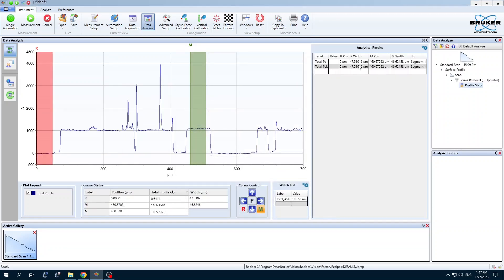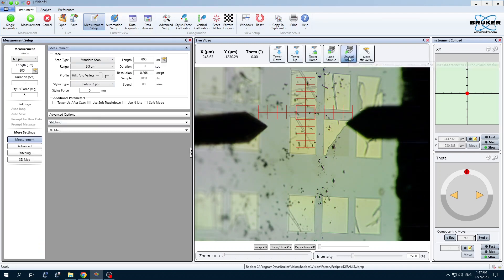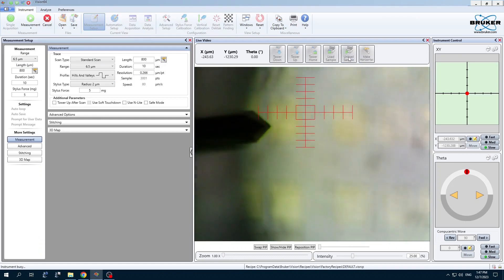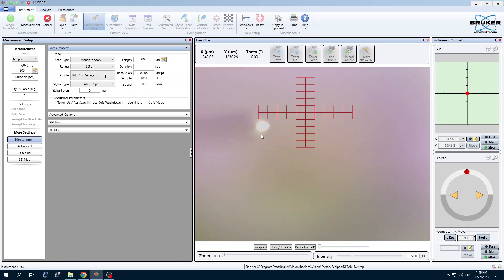For finishing up, click back on this measurement setup to get back to the main screen. We can just click unload sample, and that will lift up the stylus and move the stage all the way up in one step to remove your sample.